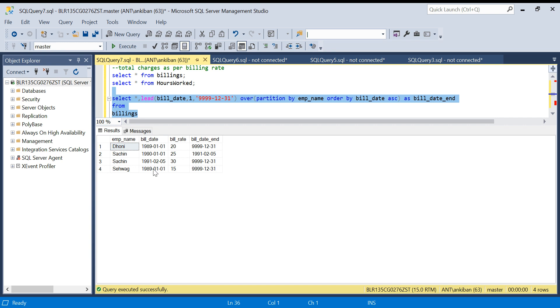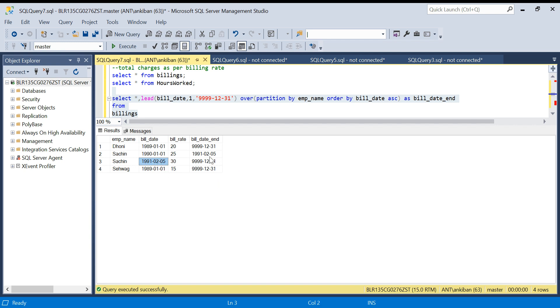Now there is one more problem. If you see, the 5th of February is overlapping. If Sachin has done work on 5th of February, which one should we take? Ideally this one you should take because this is effective from 5th of February. So I should subtract one date.